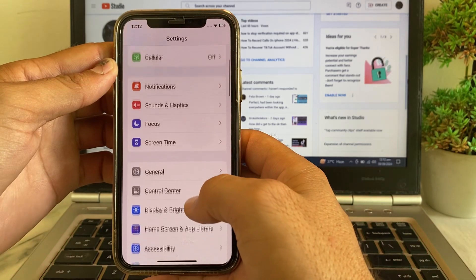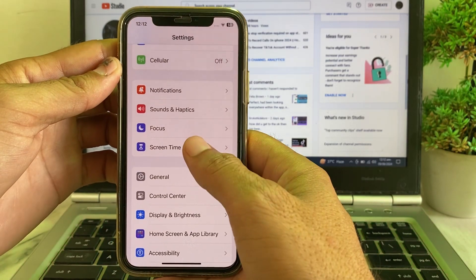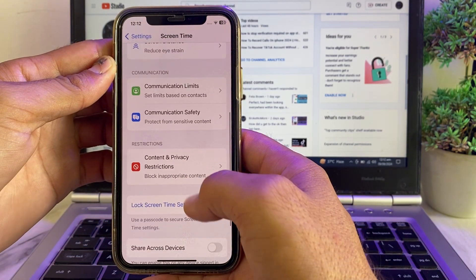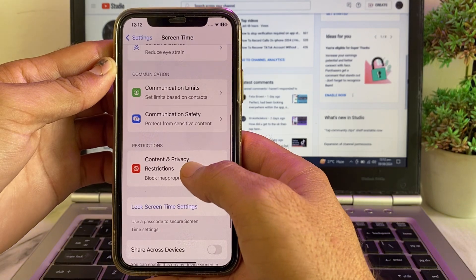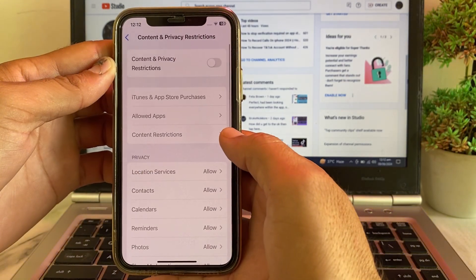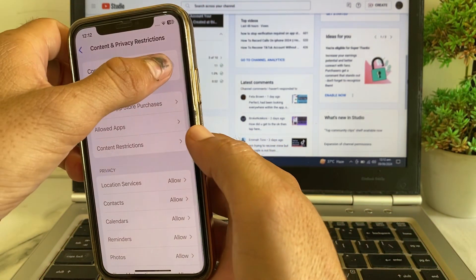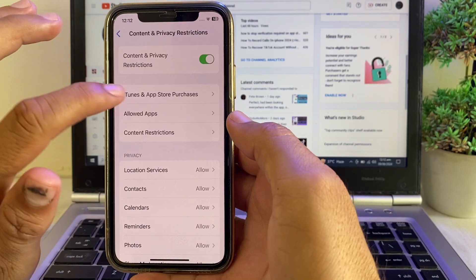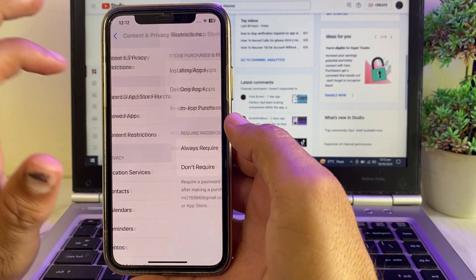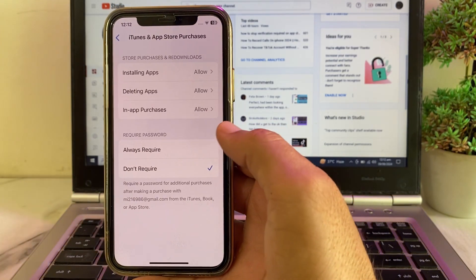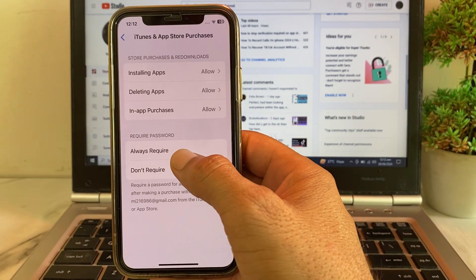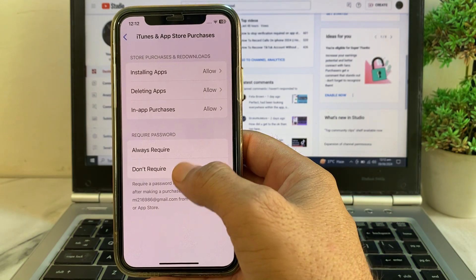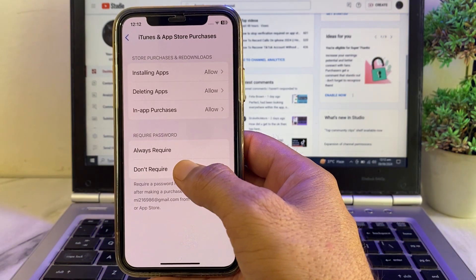Scroll down and tap on Screen Time, then scroll down and tap on Content and Privacy Restrictions. Turn on that toggle, then tap on iTunes and App Store Purchases. Here you will see options for Always Required and Don't Require — select Don't Require.